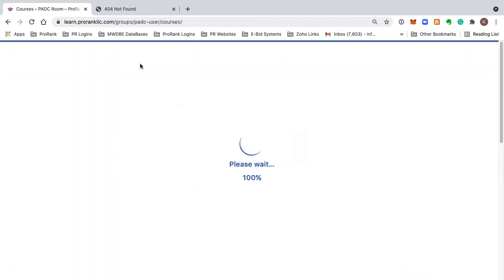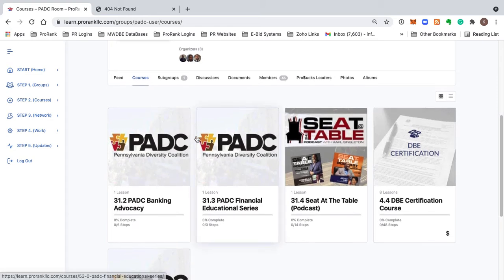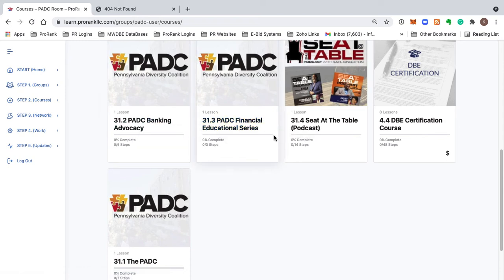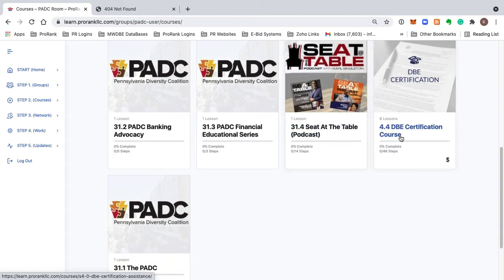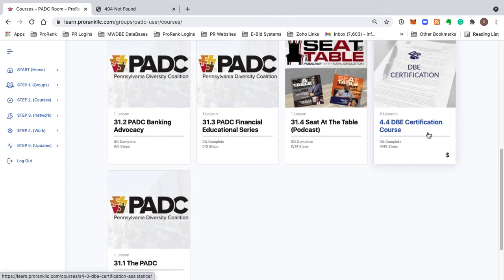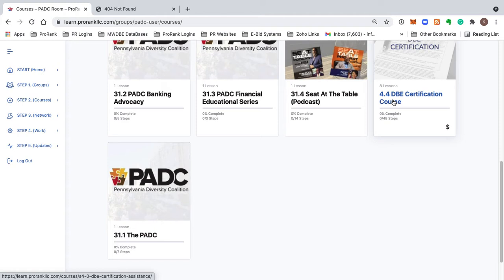You have courses on banking and advocacy, a financial education series course, the Seat at the Table podcast, and the DBE certification course. The DBE certification course is a separate paid course in and of itself — it's a paid value that you have access to as a paid PADC member.